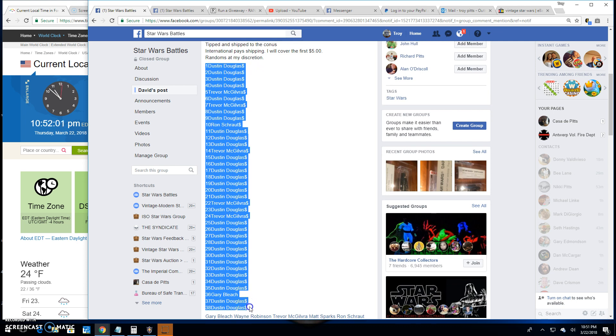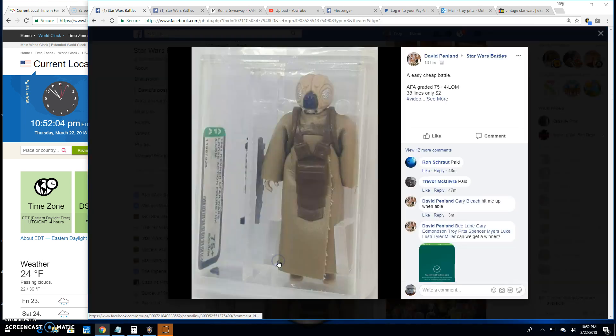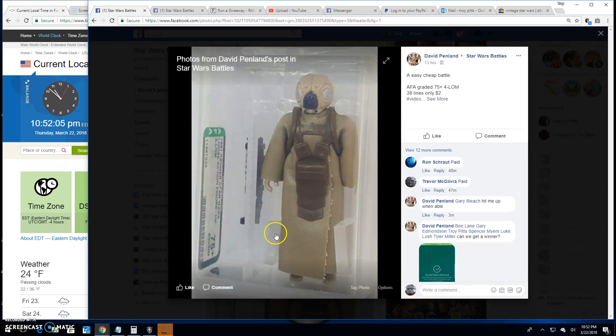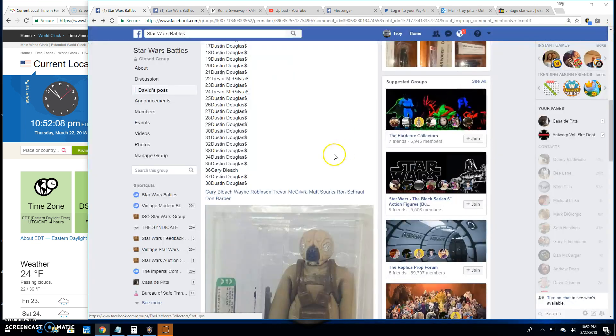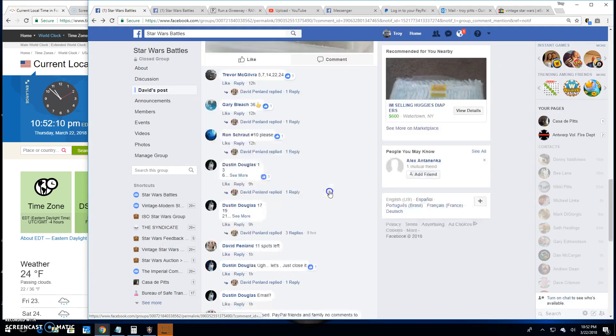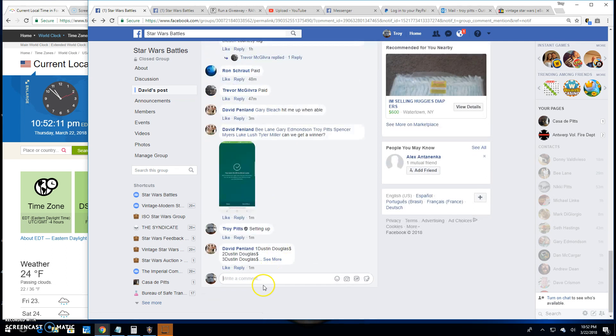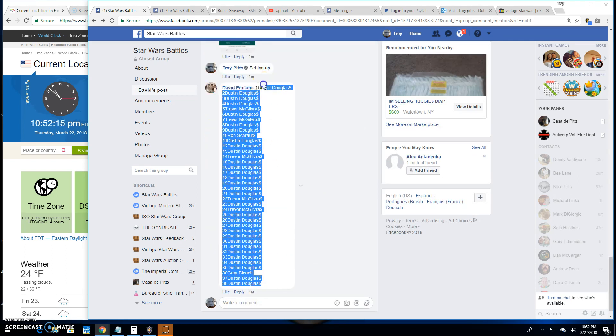I'm going to reach out and grab that list real quick. Take a look at him. There he is. That's what we're battling for today. Let me just make sure I grab this list.